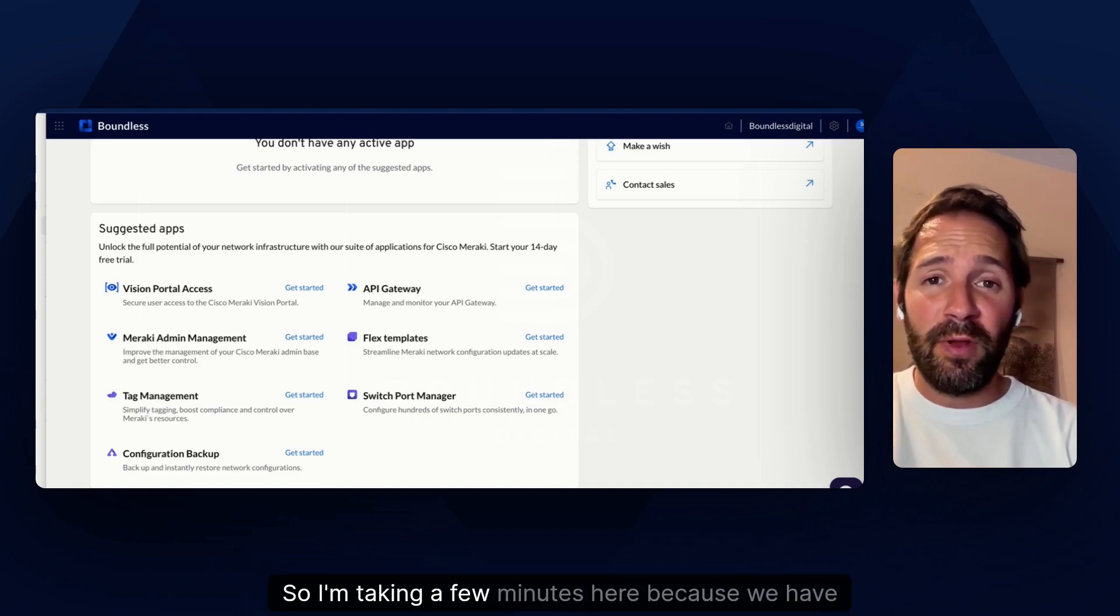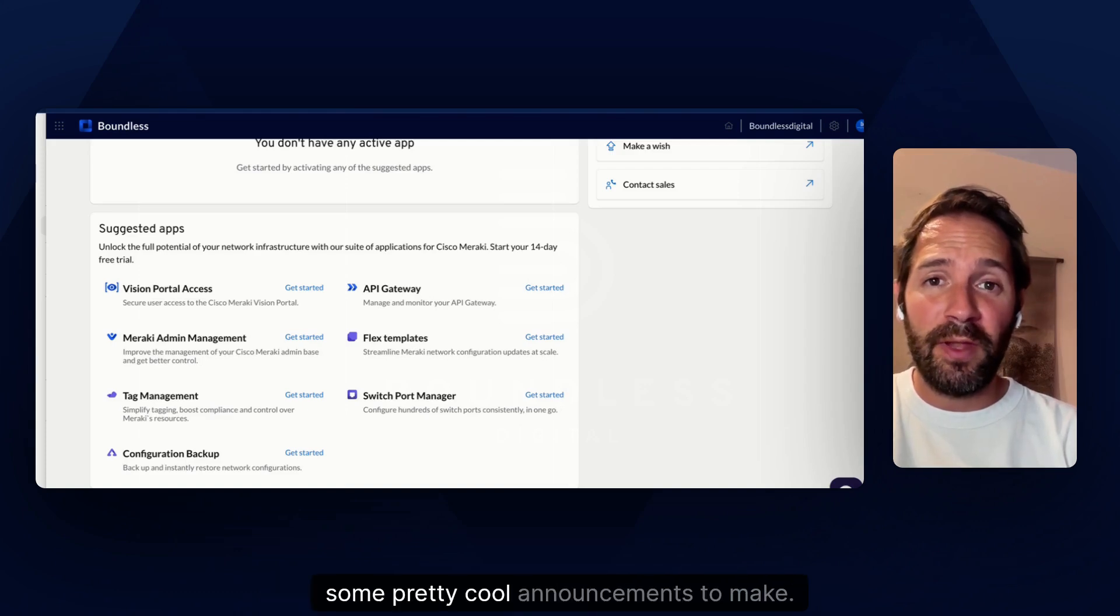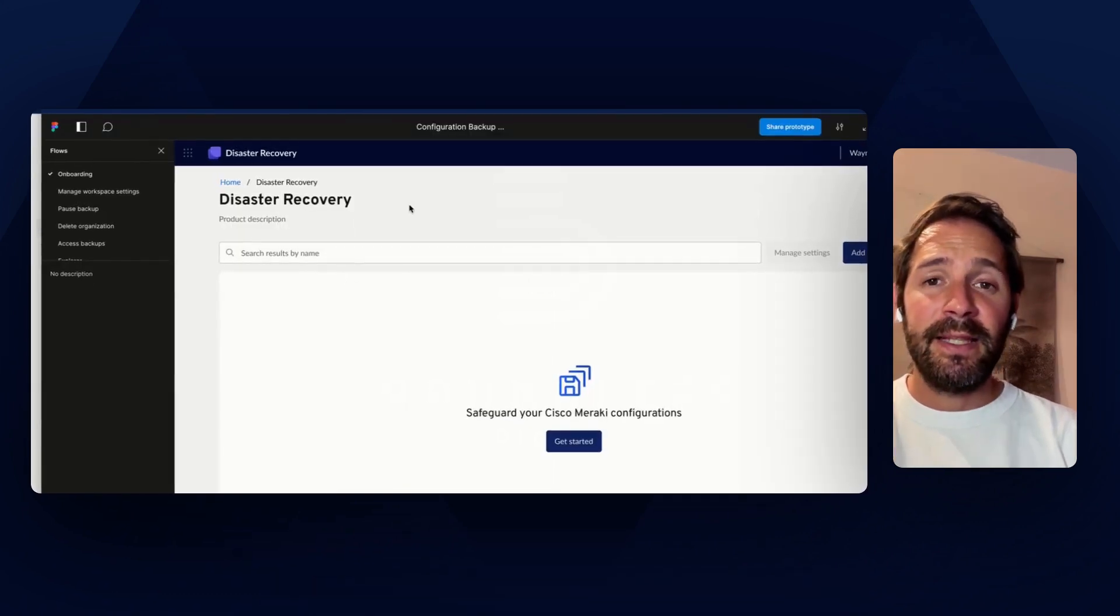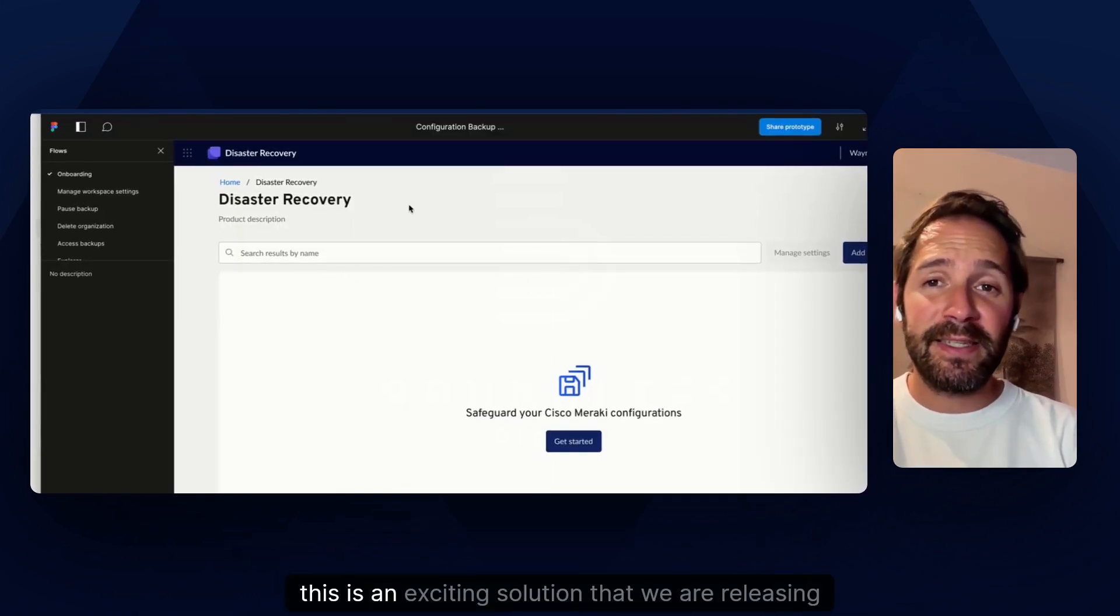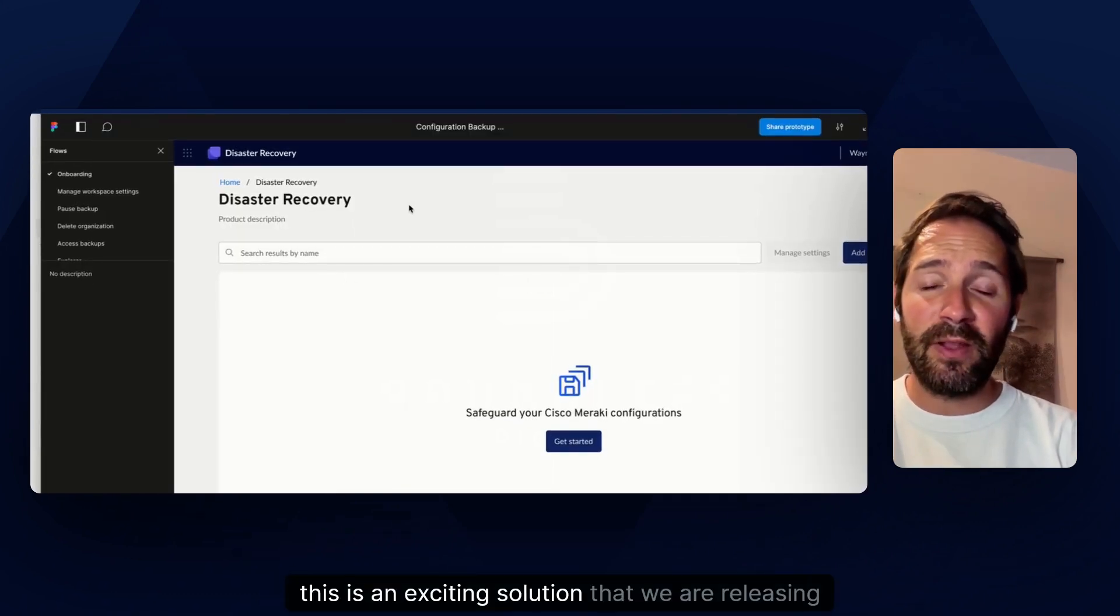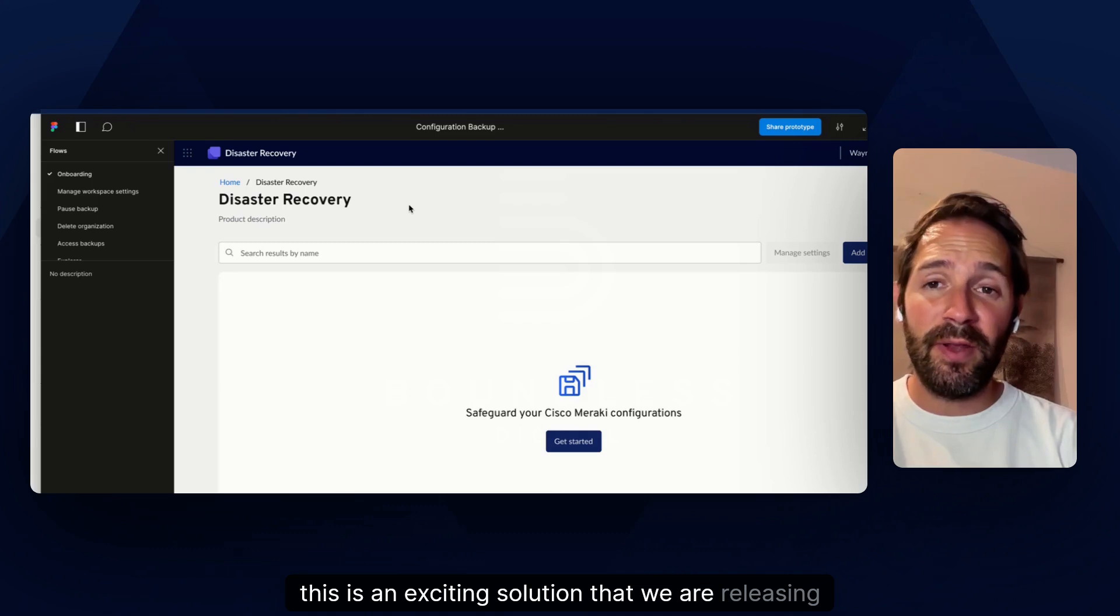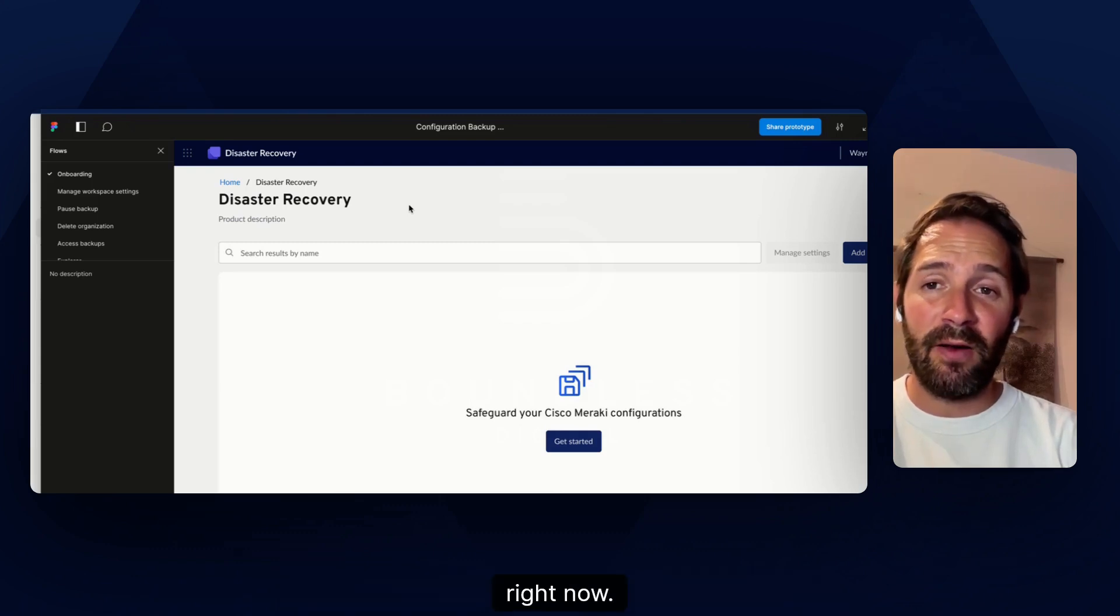So I'm taking a few minutes here because we have some pretty cool announcements to make. This is an exciting solution that we are releasing right now.